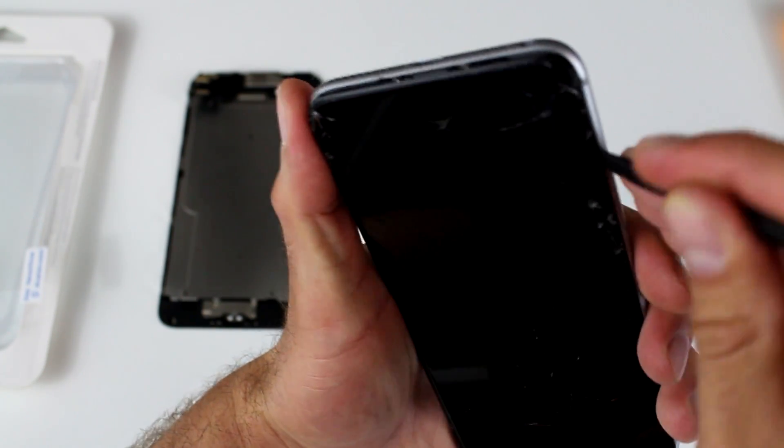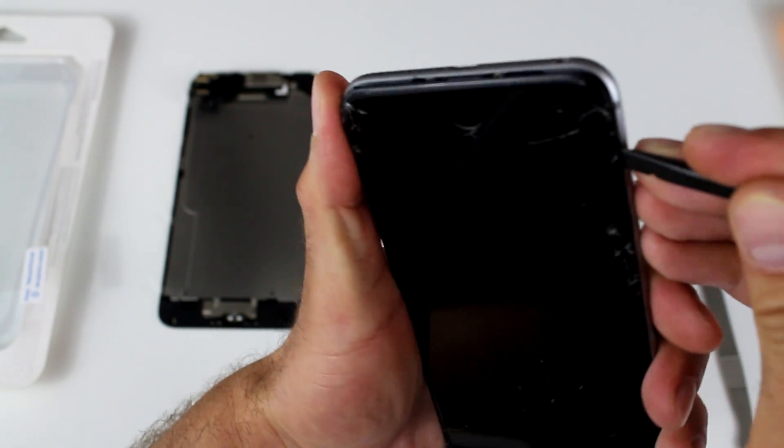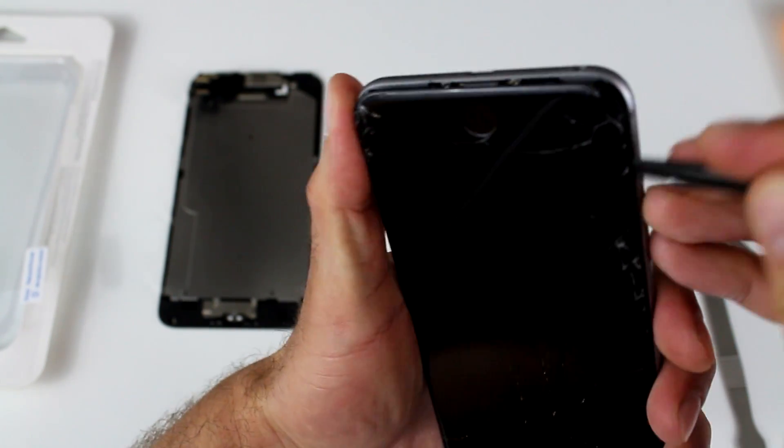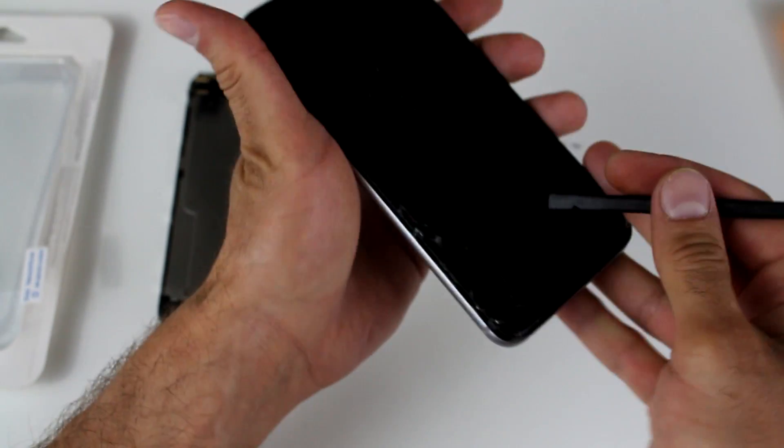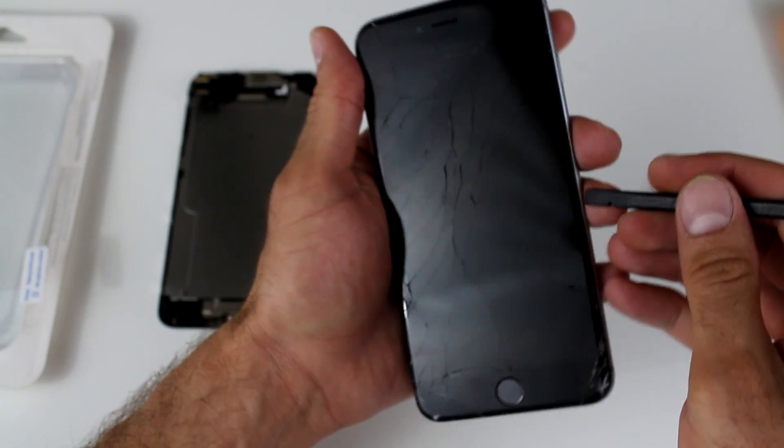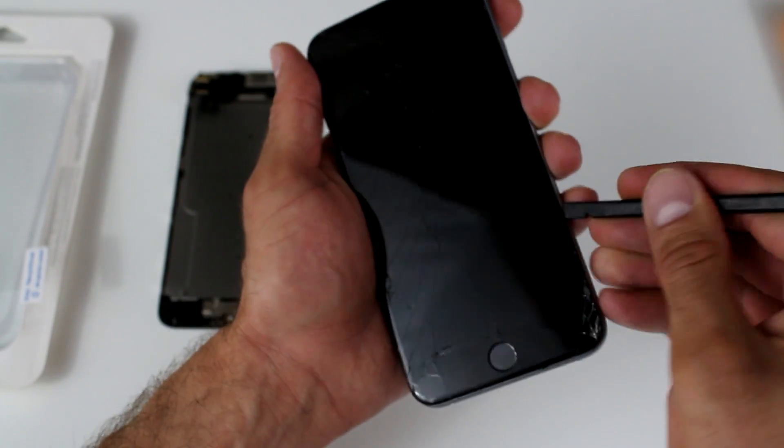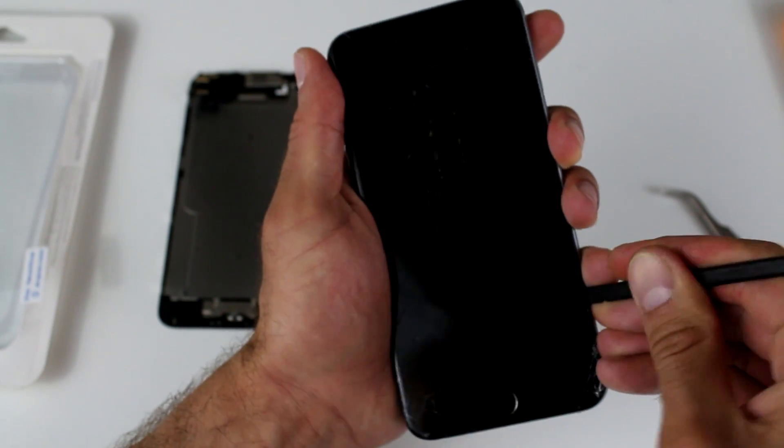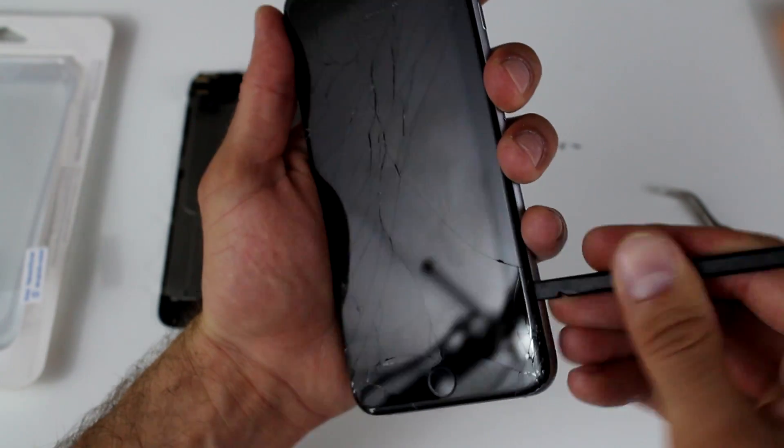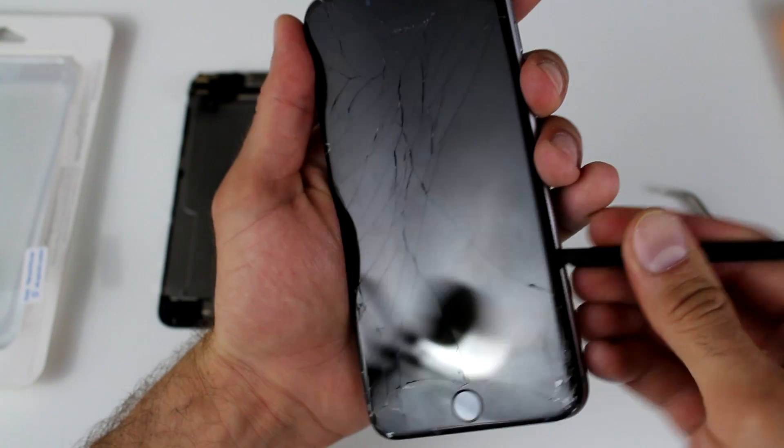Make sure you take your time with this so you don't break anything inside. So alternate left and right. Just do it evenly on both sides until it starts coming apart.